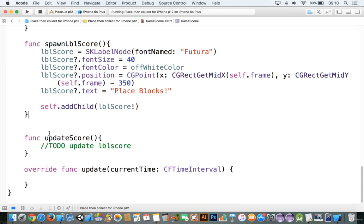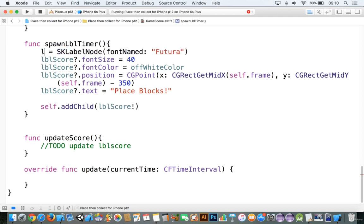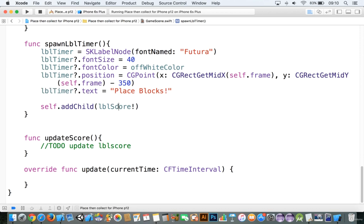The last thing we need to do is add in the timer label. We'll say 'spawnLblTimer', and we're going to do the same thing — lblTimer — copying and pasting. I know I'm going a bit fast, but you can always take a couple of seconds to do that as well. We'll make the timer font size 100 because we can make it pretty big, and the y offset we're going to add is 250, so that should work.